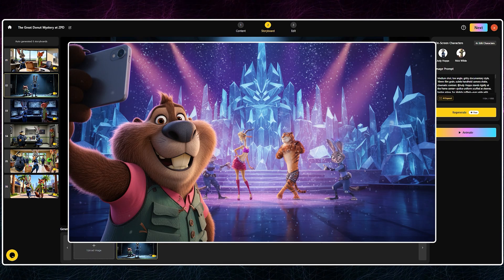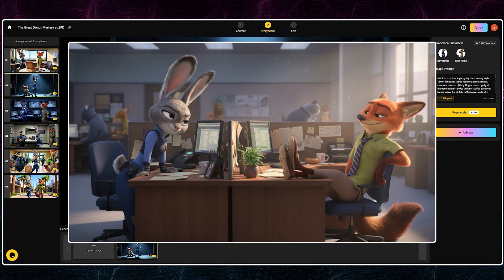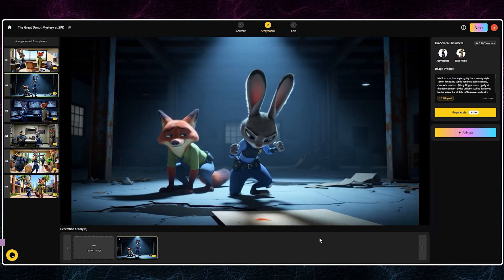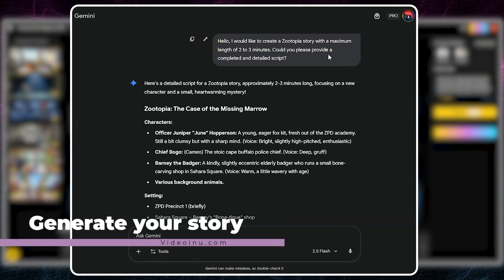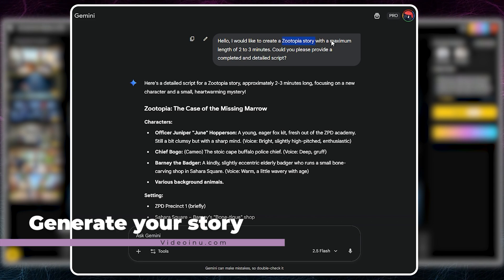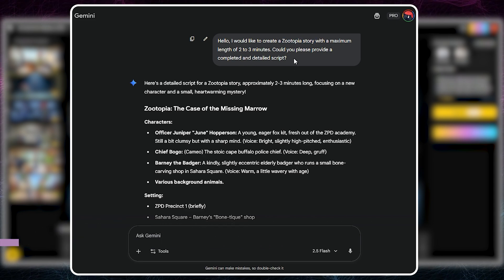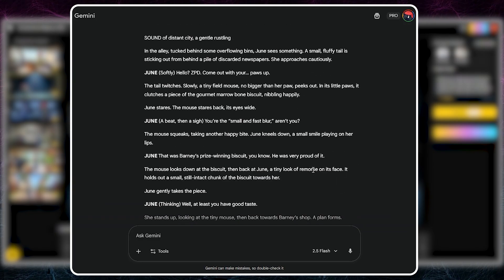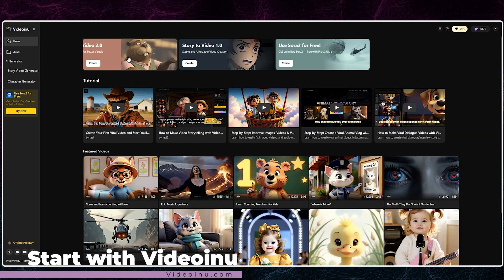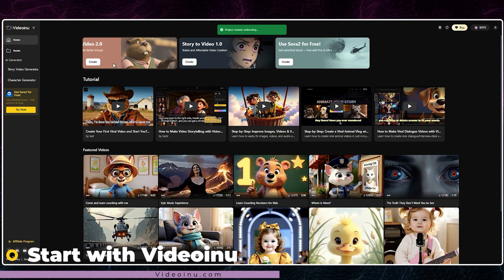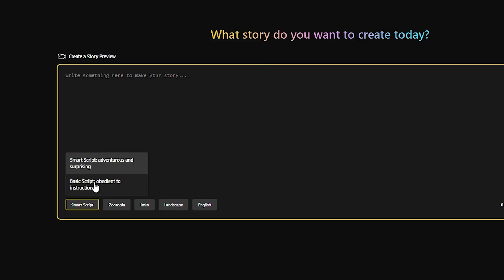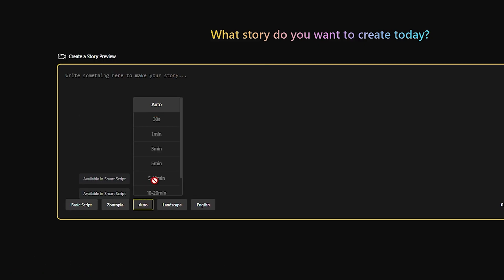I tried and tried and tried until I found the best way to create these scenes, and now you will learn it too. Let's start by building the foundation. The first step is the story. I used Gemini, but feel free to use your own favorite tool, and simply requested a two to three minute Zootopia story. Since Video Inu is the only one with the Sora 2 constant character feature, we'll start there. Navigate to Story to Video version two.